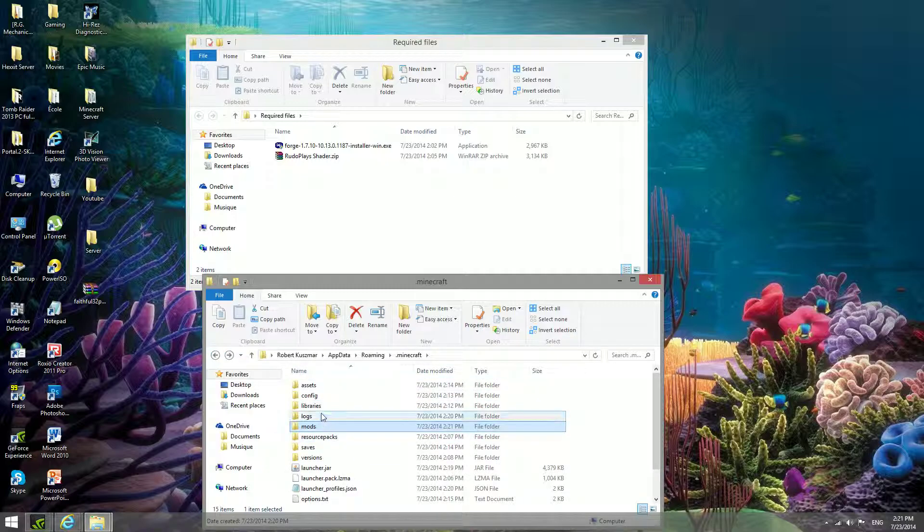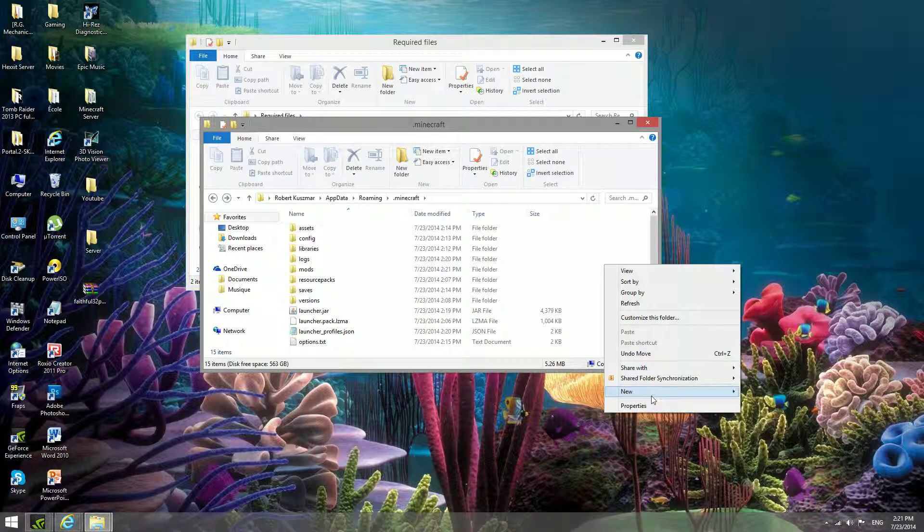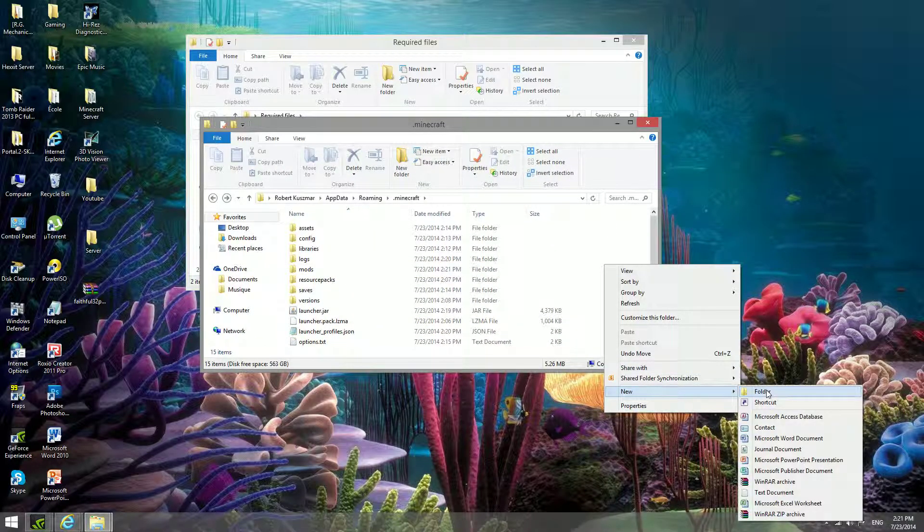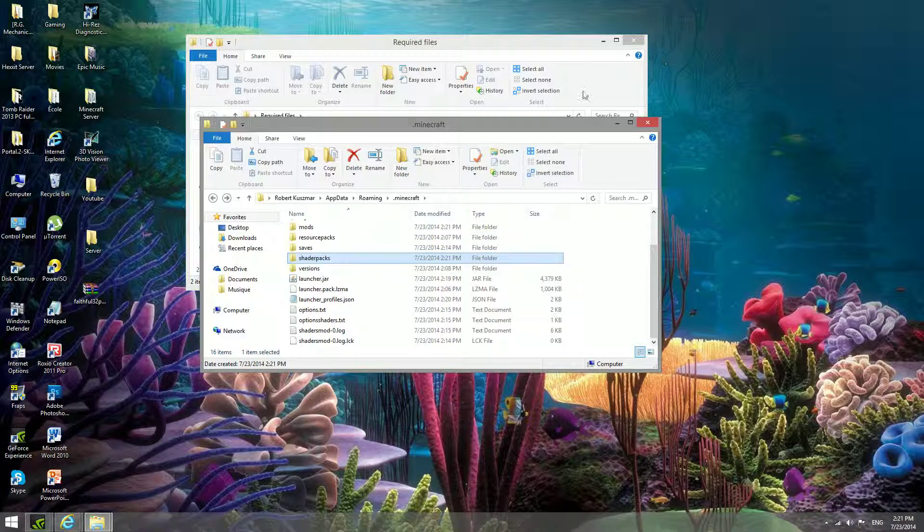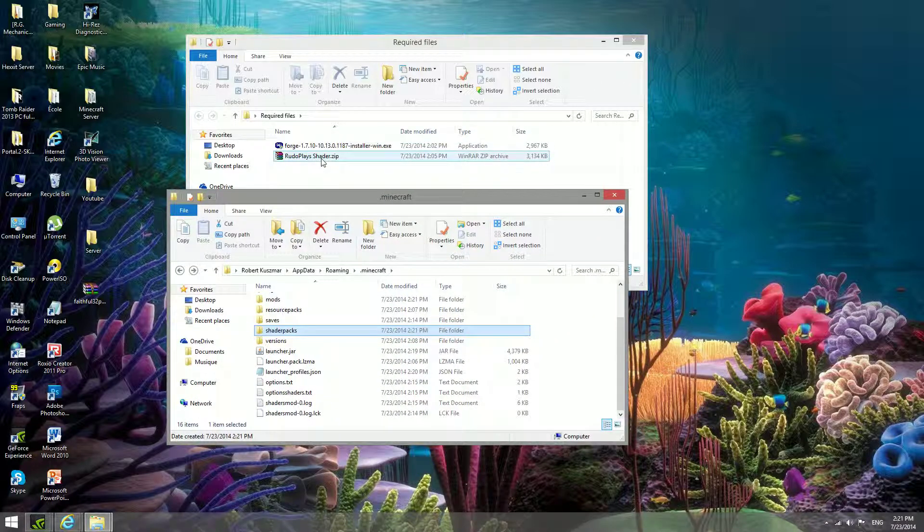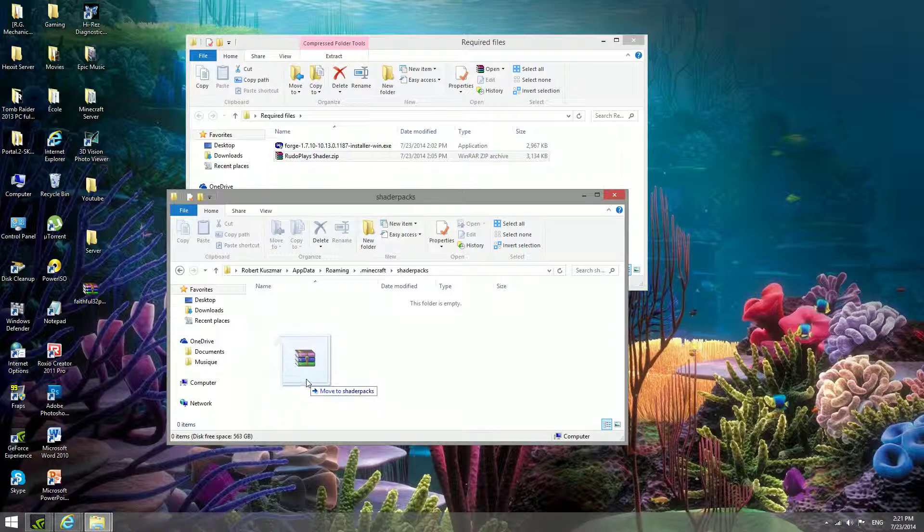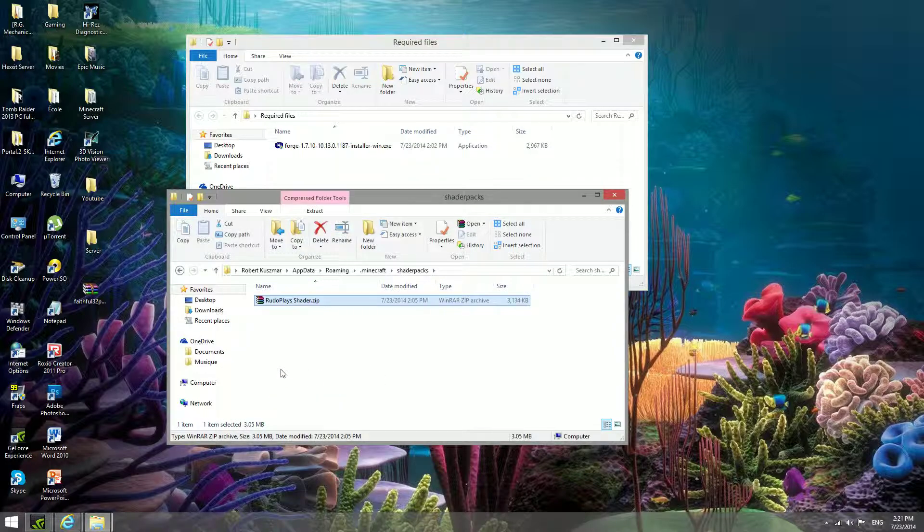Then you want to right click here, new folder, and then you're going to call this folder shader packs, exactly like I spelled it. And in there you want to put the RudoPlays shader pack.